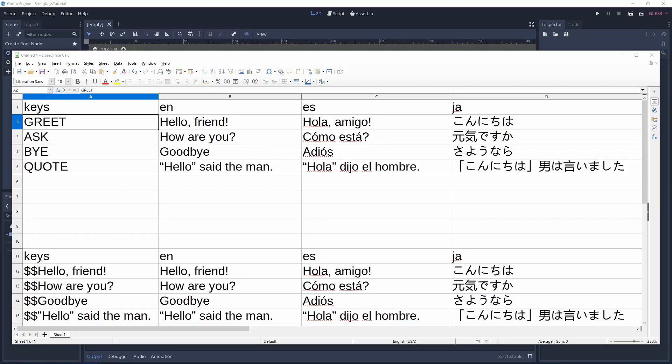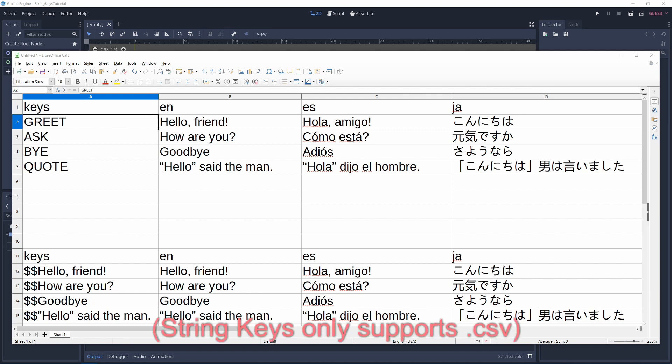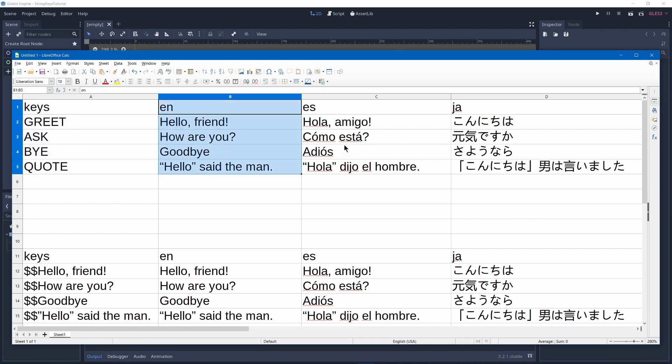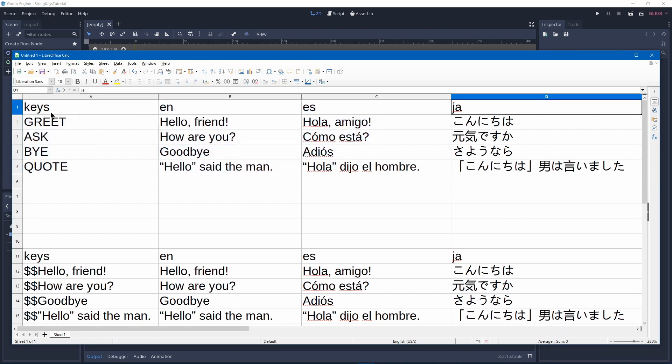To translate games in Godot you need to create a translation file such as this which is in the CSV format. You can also use the .po format. So it stores the keys and then it stores the locales and their translations.